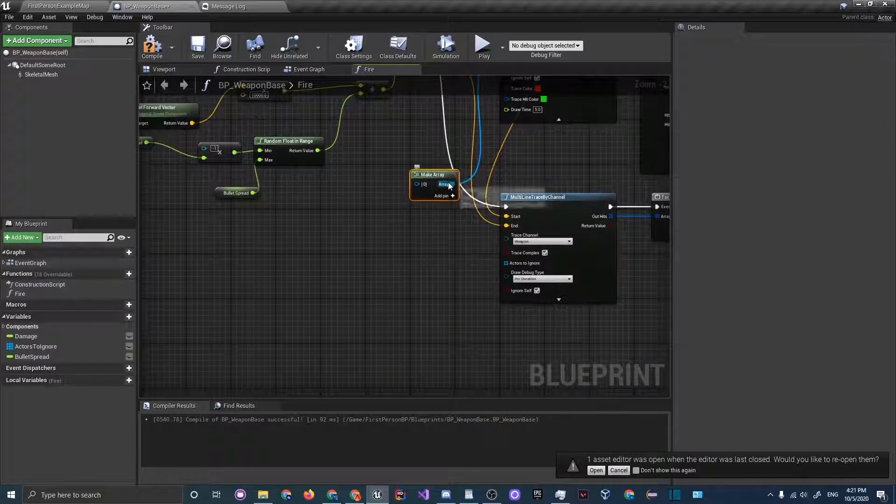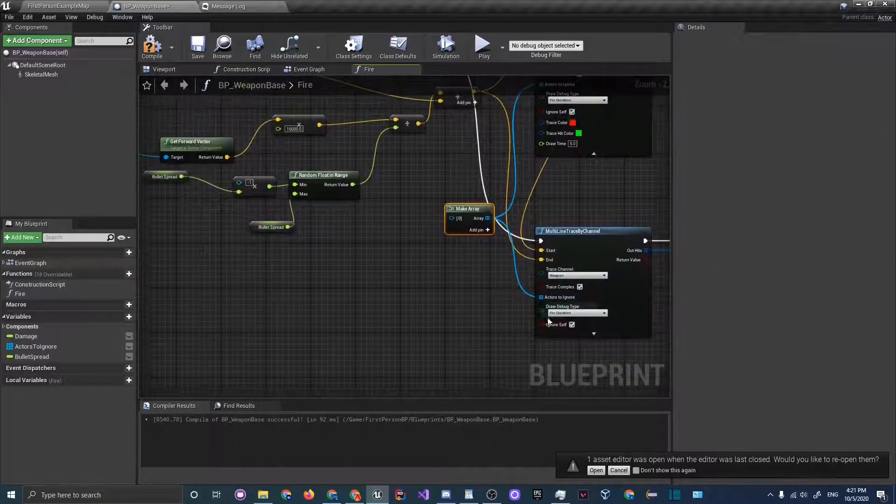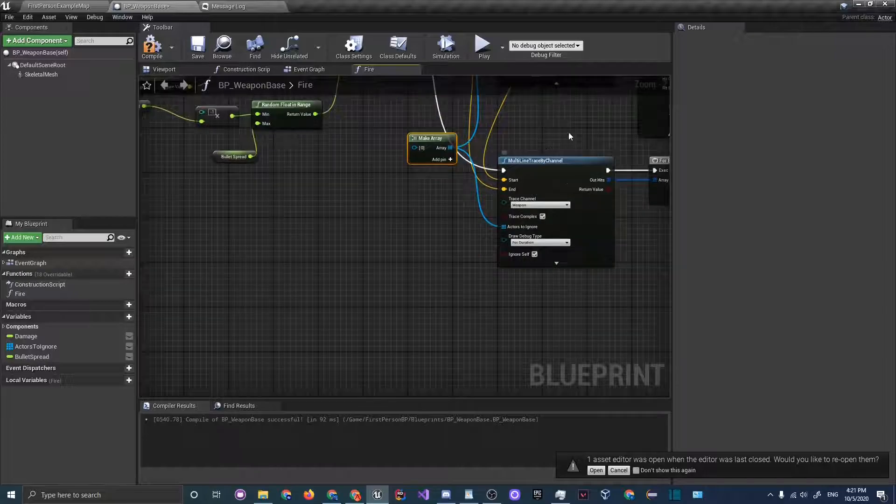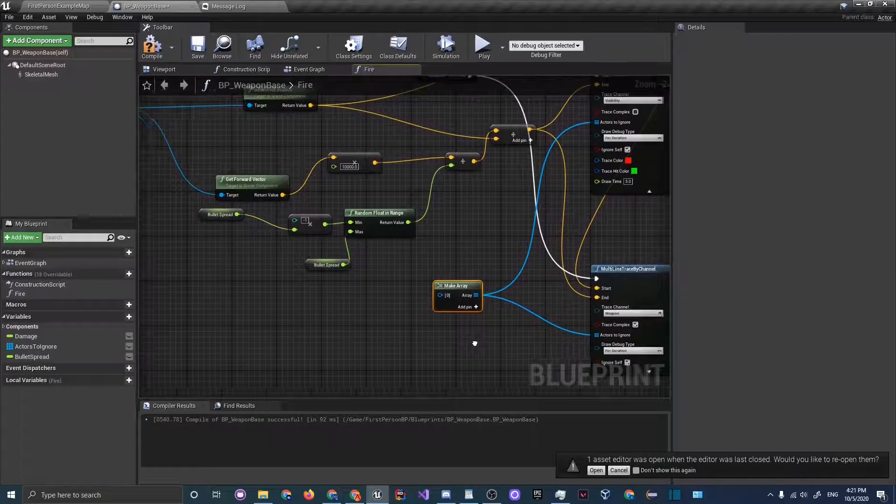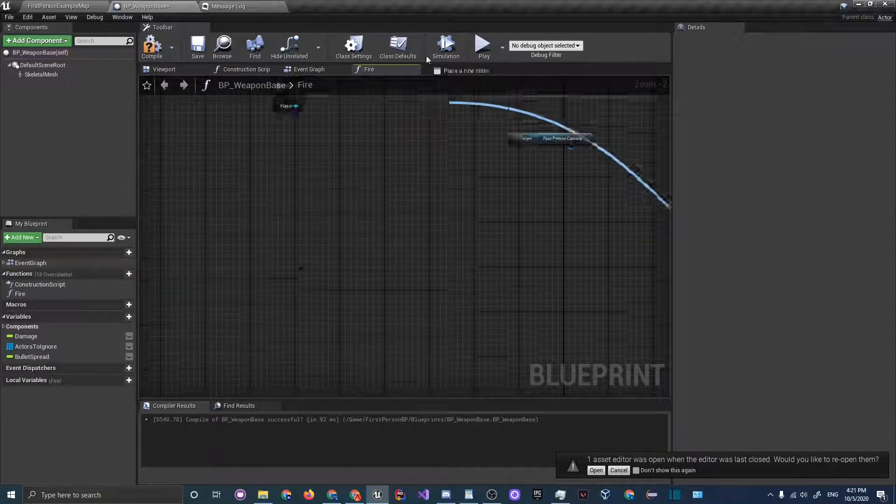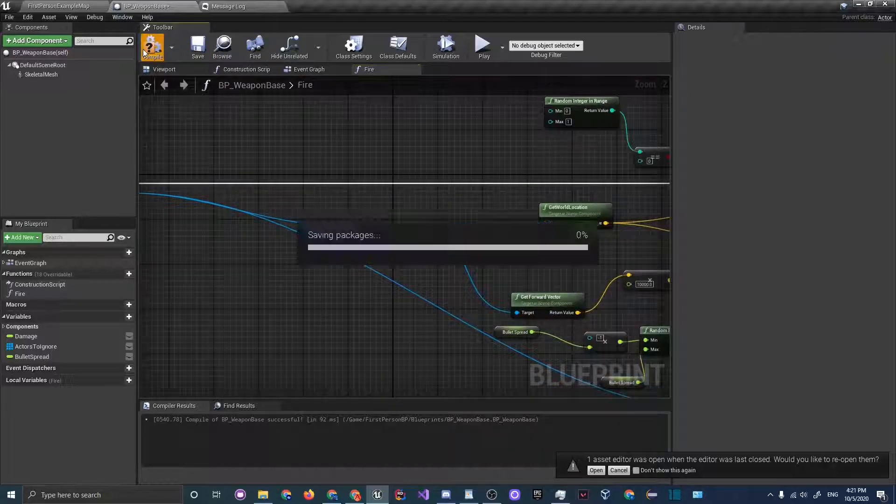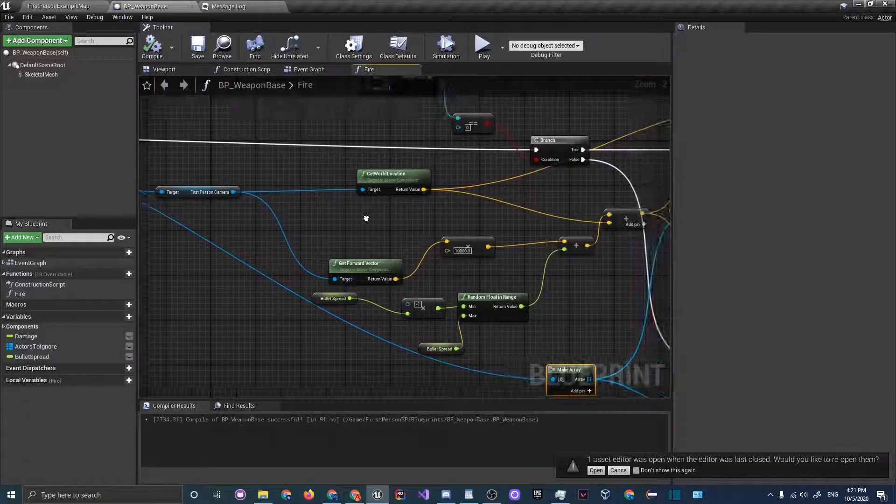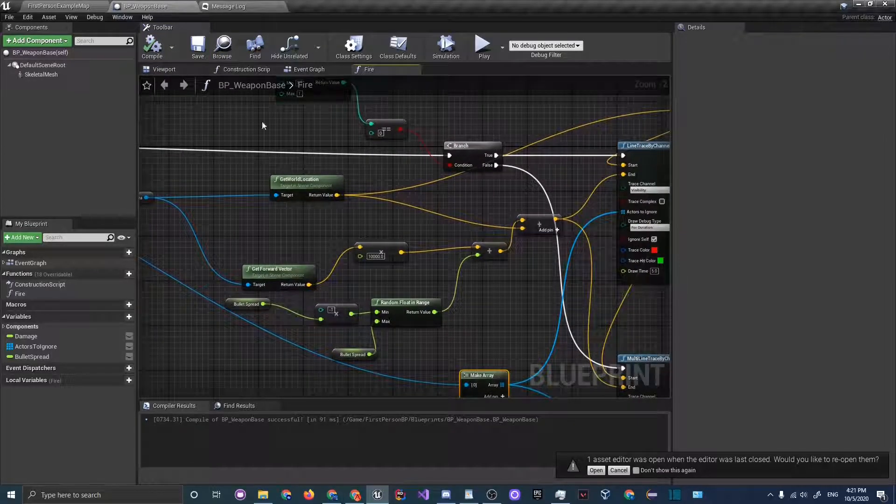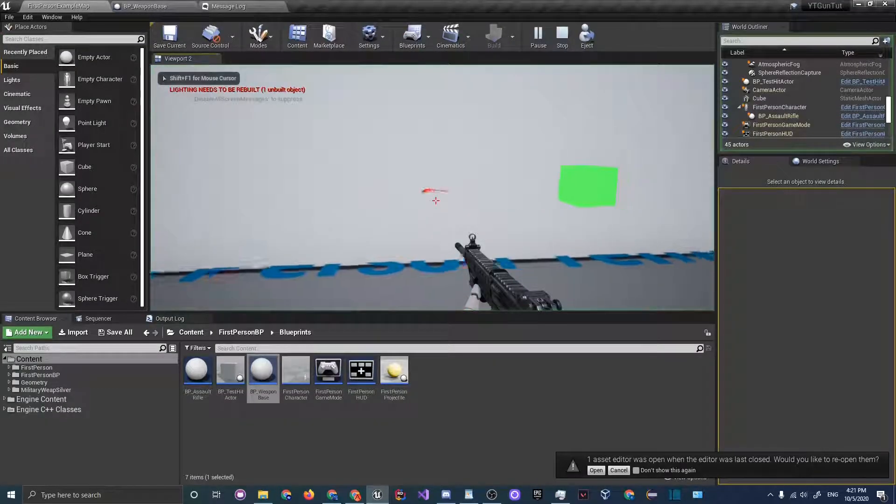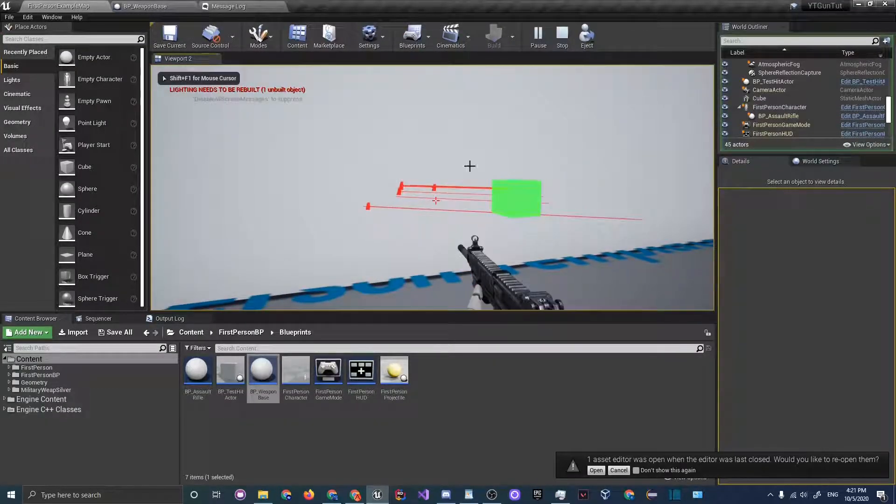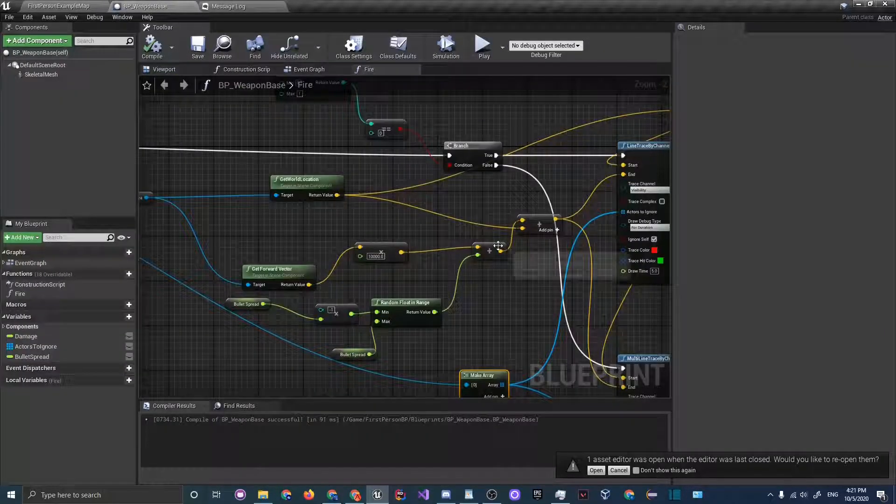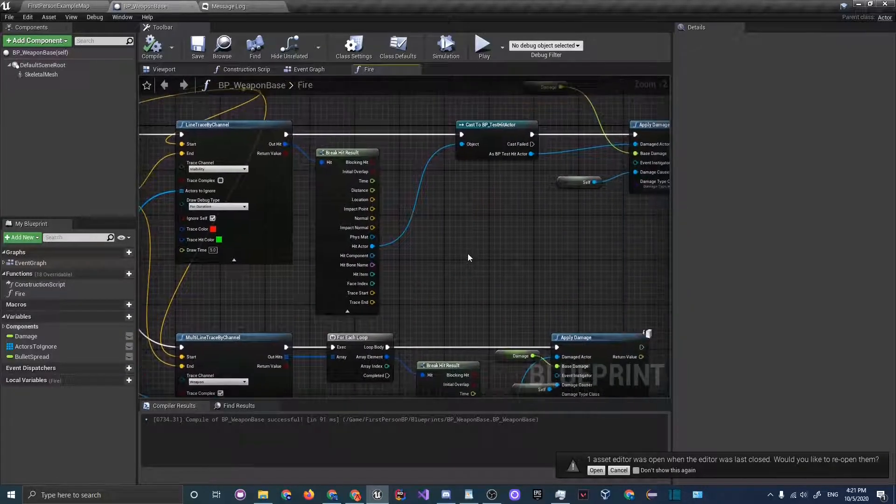Plug them into both, and since we're already ignoring self we don't have to add ourself. But let's also add this player that we are inputting into the fire function. Compile that and let's go back into the map, see if everything's working. Everything's good, go back into our weapon base.